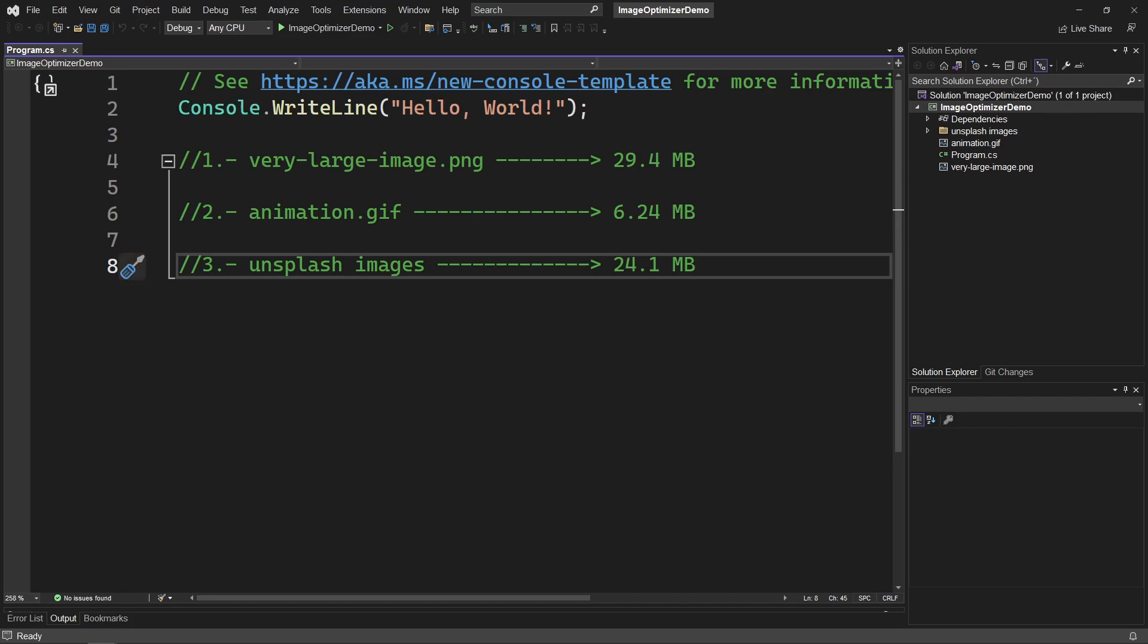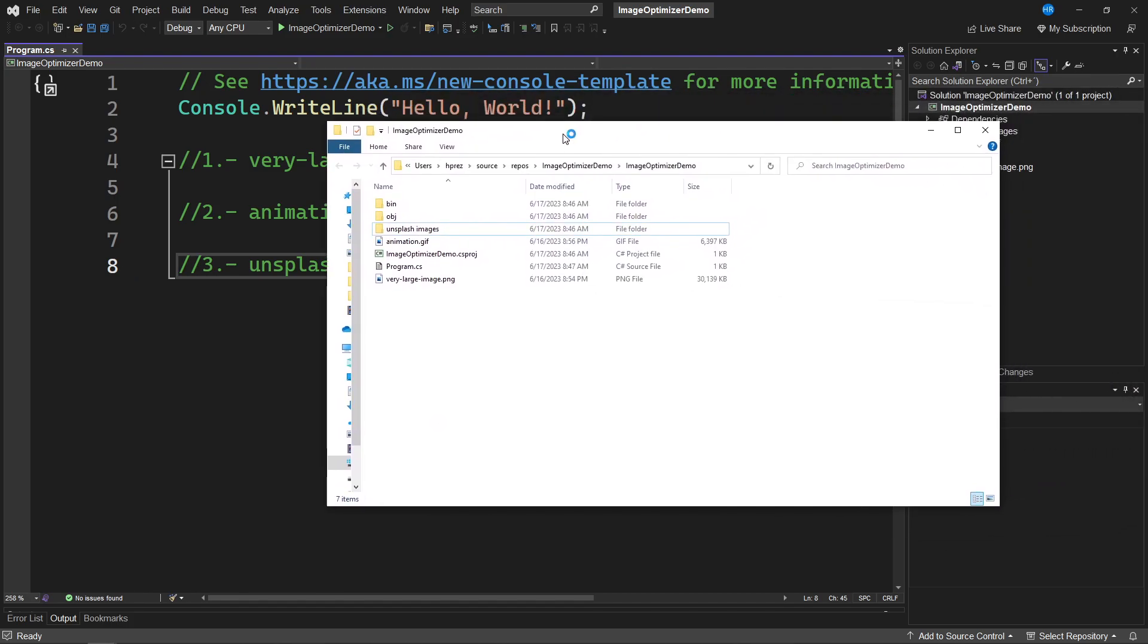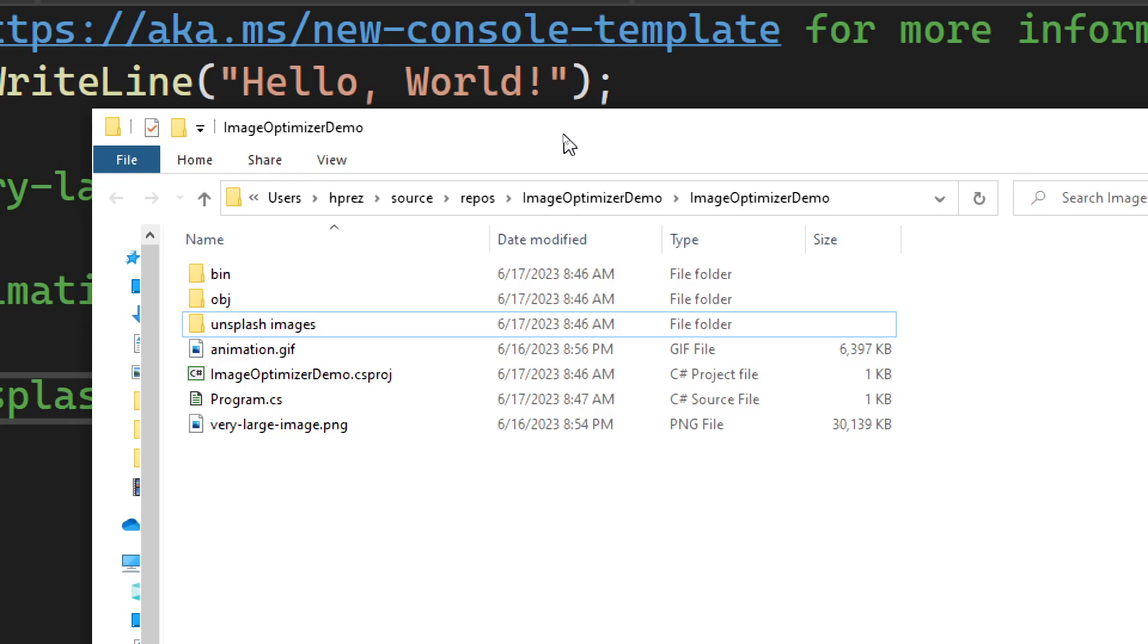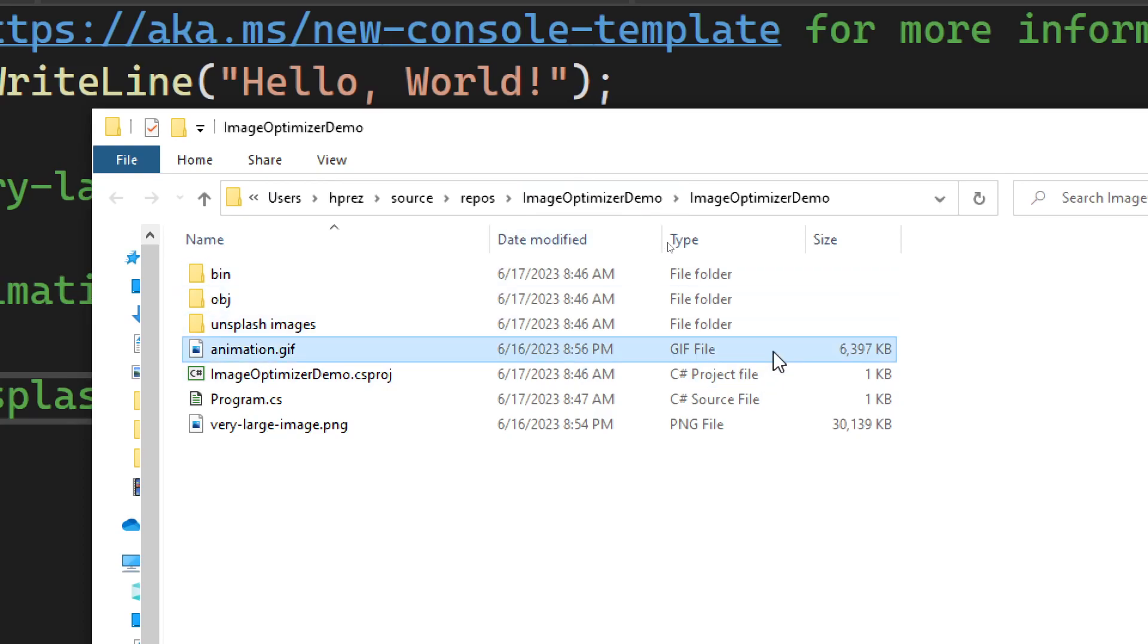I am back in Visual Studio. I have restarted the IDE. The installation of the extension I showed you earlier has been carried out. And before performing the optimization I want to show you the images I showed you earlier from the Visual Studio Explorer, only this time from the Windows Explorer.